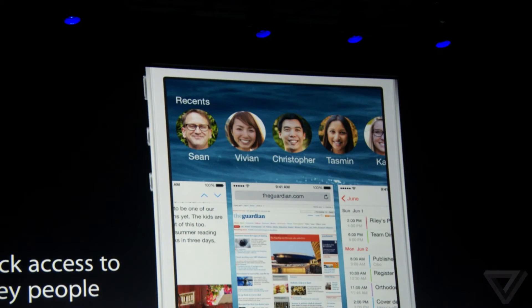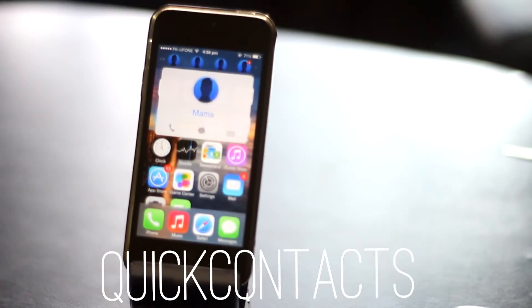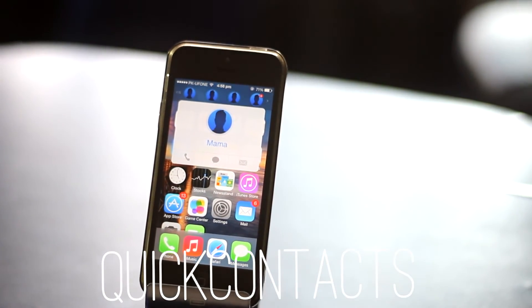Another feature of iOS 8 is that all your recently interacted contacts sit in the multitasking pane, and we are going to achieve this functionality with a Siri tweak called QuickContacts.